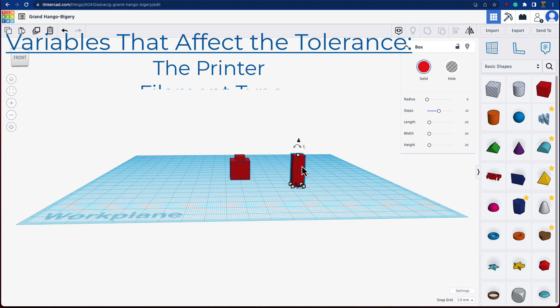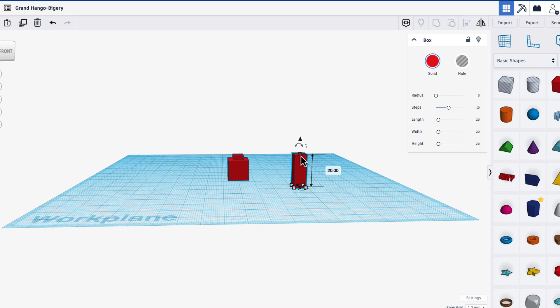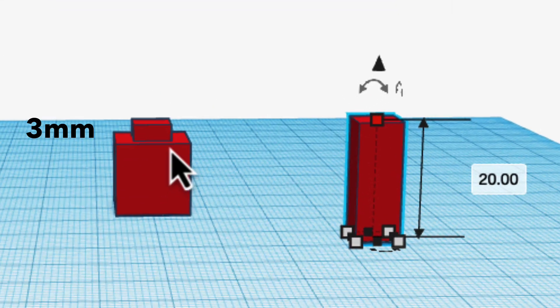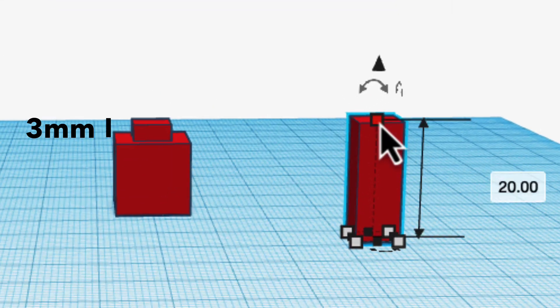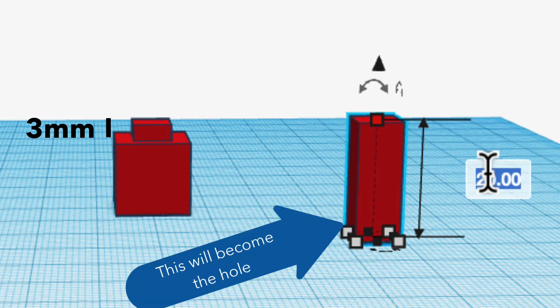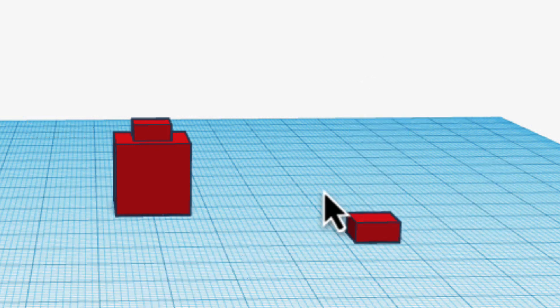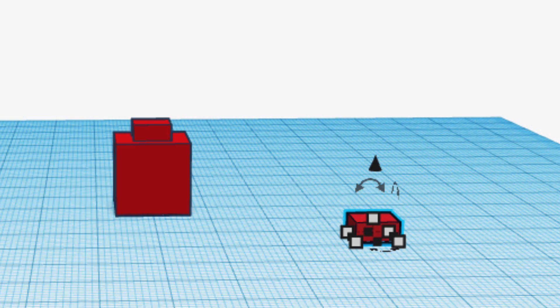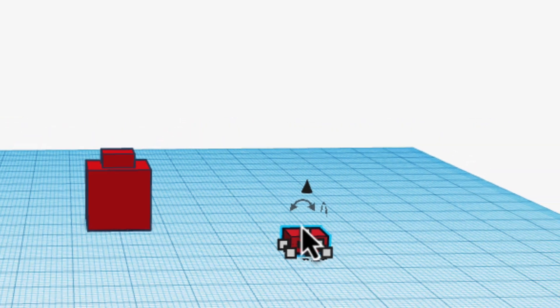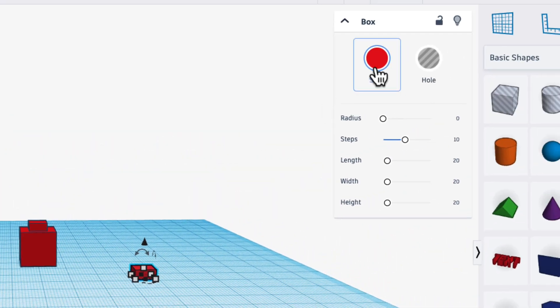As you remember, the nub is 3 high, so I have to make this a little higher. From my sketch, I'm going to make it 3.2. Okay, this is the size I want my hole, but it's not a hole now. It's just a regular solid. If I come up here, I can change it to a hole.